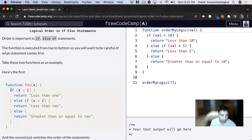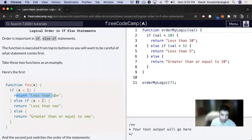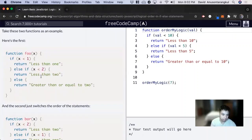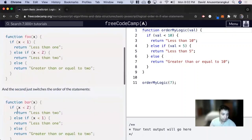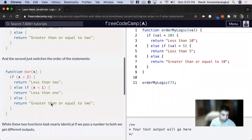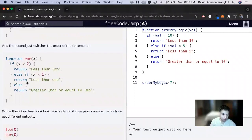We can take an example here. We look at this condition: if x is less than 1, and if it is, we return the statement 'less than 1' and exit out of the function. Then we look at the other situation where they basically switch these two, and we return 'less than 2' and then 'less than 1'.